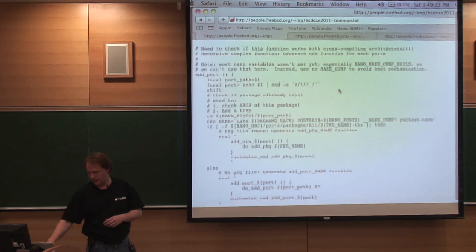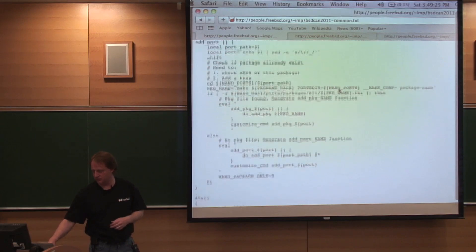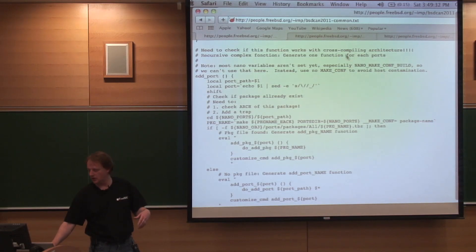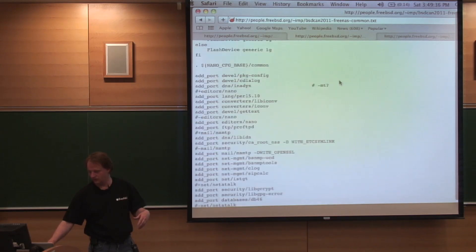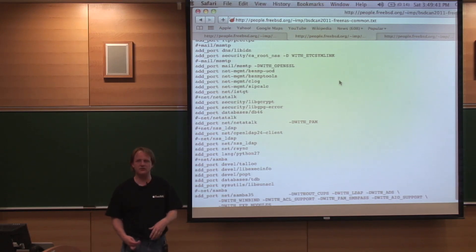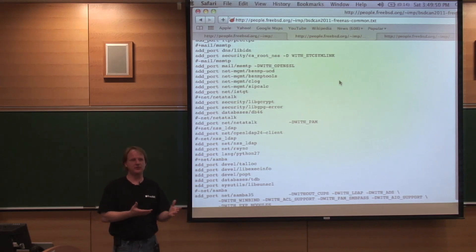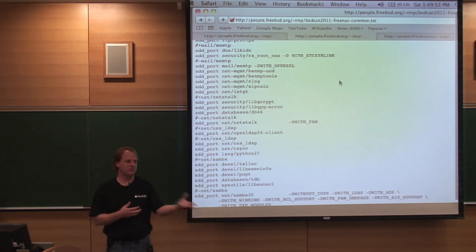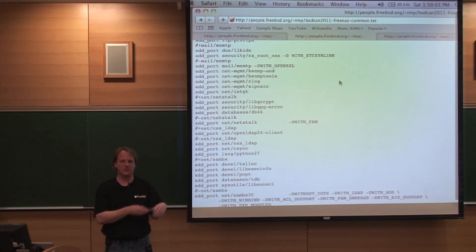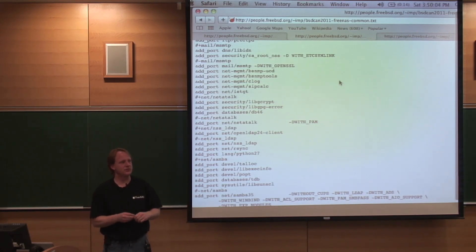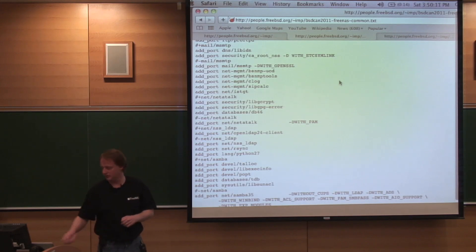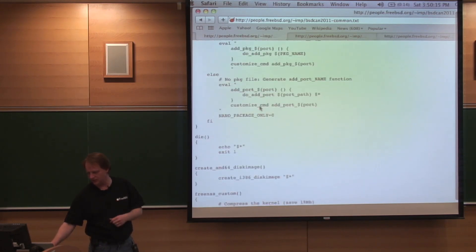We actually have a second file that adds all our ports. It primarily just adds all the ports in a big long list. One disadvantage — one of the main reasons I haven't pushed this back into FreeBSD — is you have to add the ports in depth-first dependency order. Otherwise the packages won't get built and pulled out of the tree correctly. I don't know if people would want to accept this with that limitation, or if they want me to solve that problem first. Every project I've worked on has a catch-all custom function at the end — we don't need an uncompressed kernel so we compress it and save space, and so on.